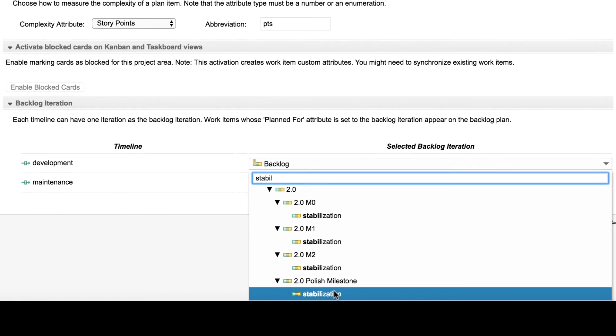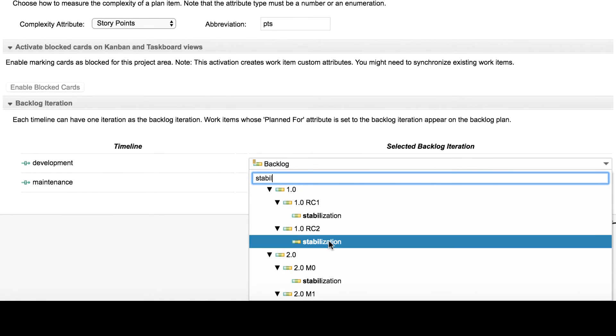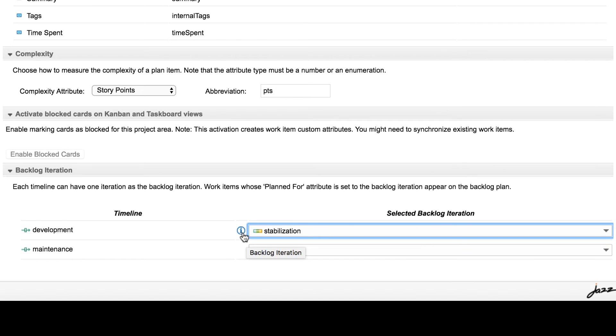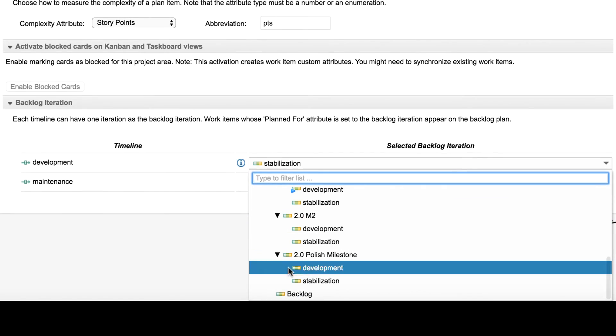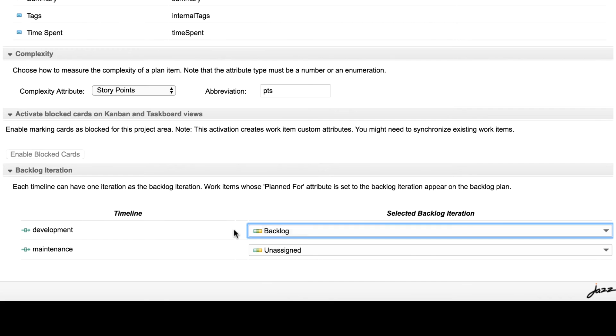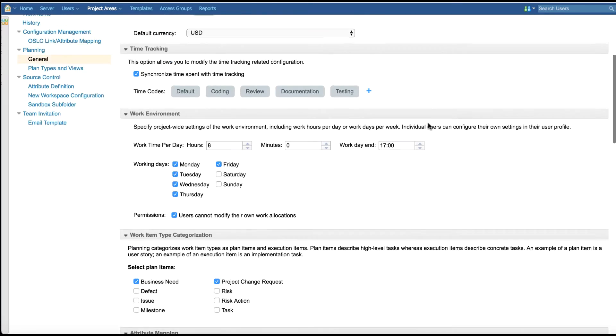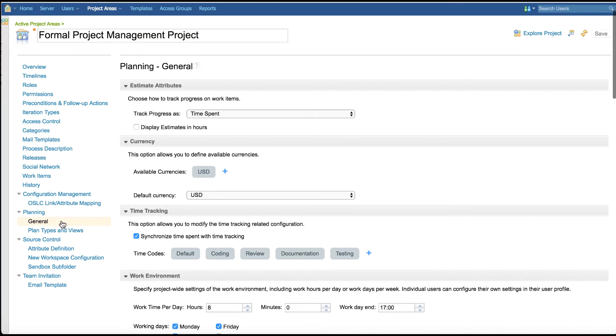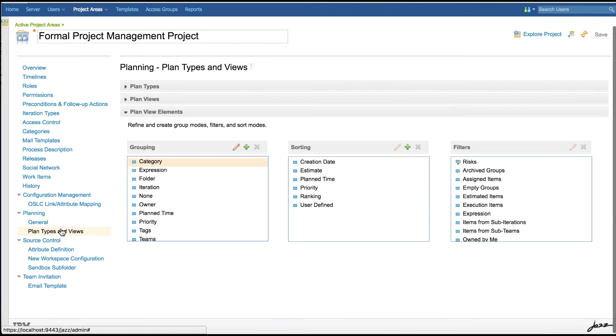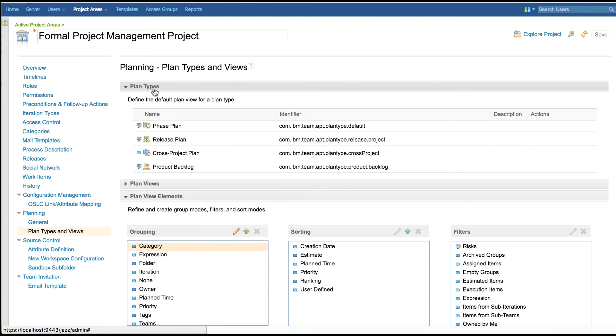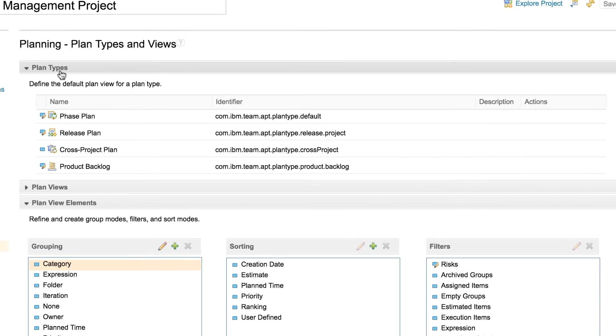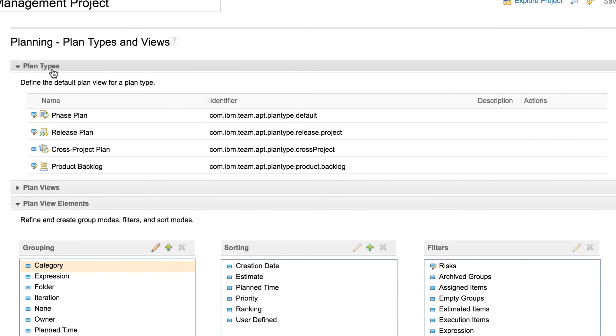Selecting an iteration which has child iteration or a parent iteration will display an information message. These are the options in General page. Plan types and views page provides the option to configure plan type definition, plan view, and plan view elements. In plan types, we show all the plan types available for the project area. The plan types table shows the type name, identifier, description if any, and the actions that can be performed.